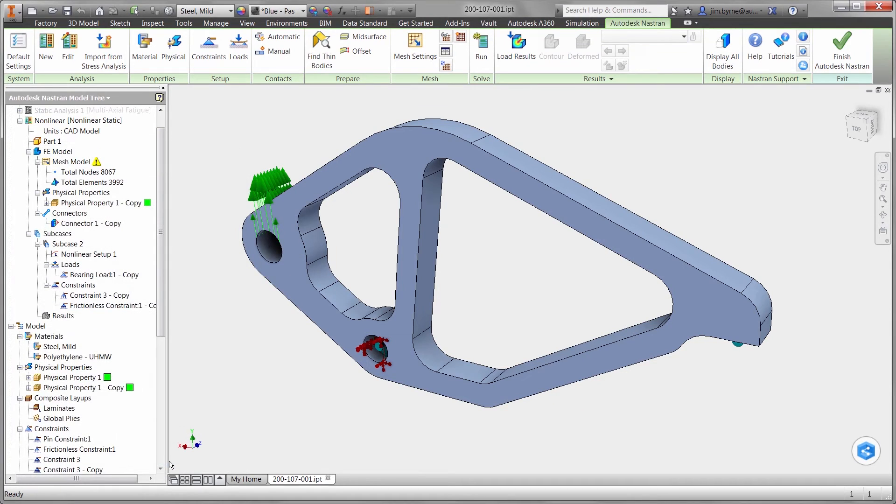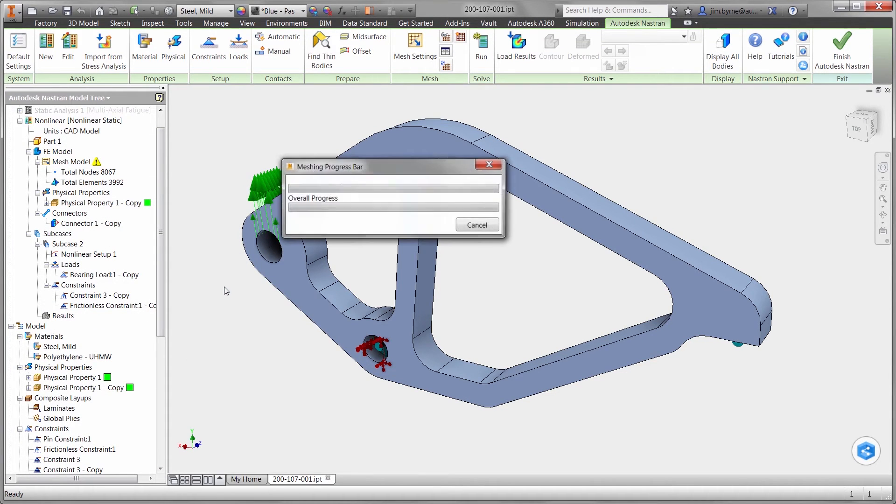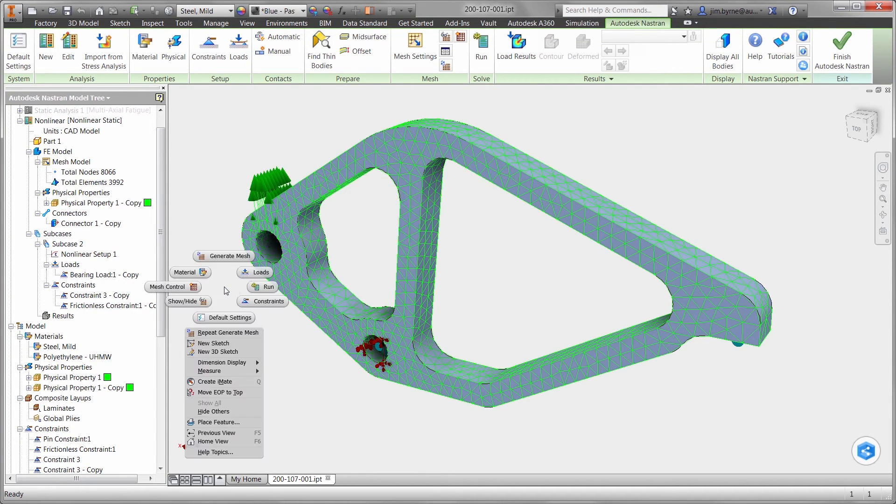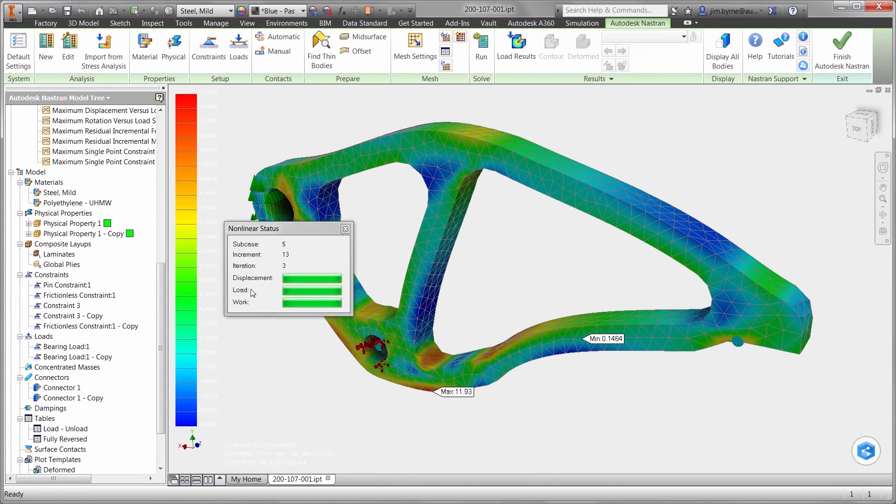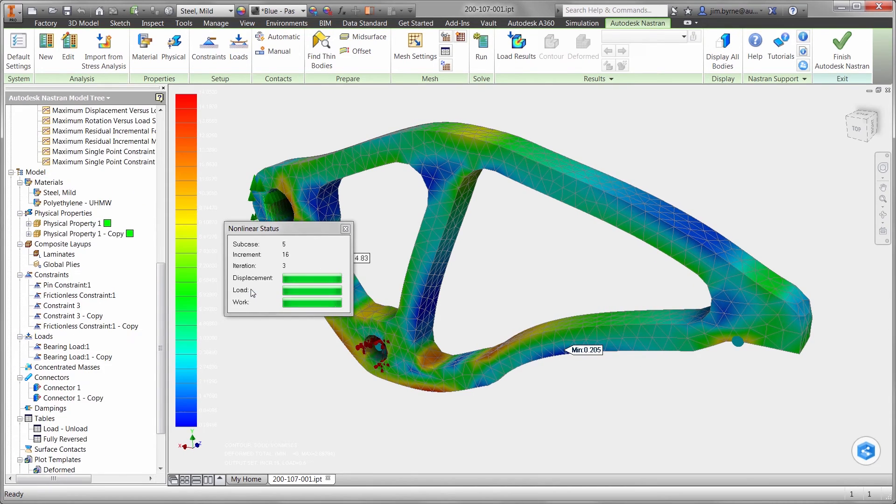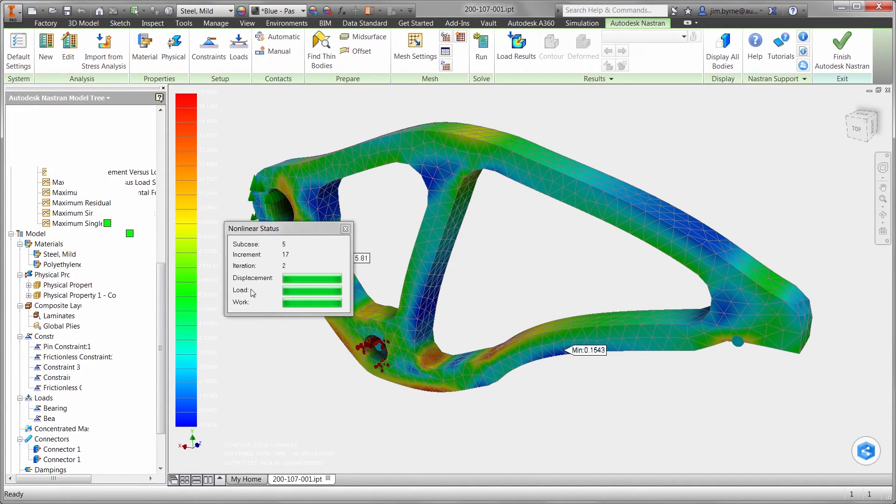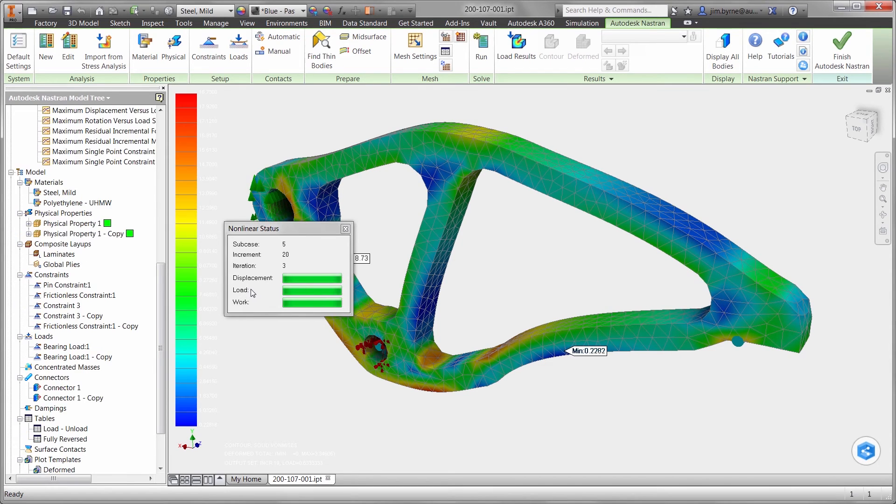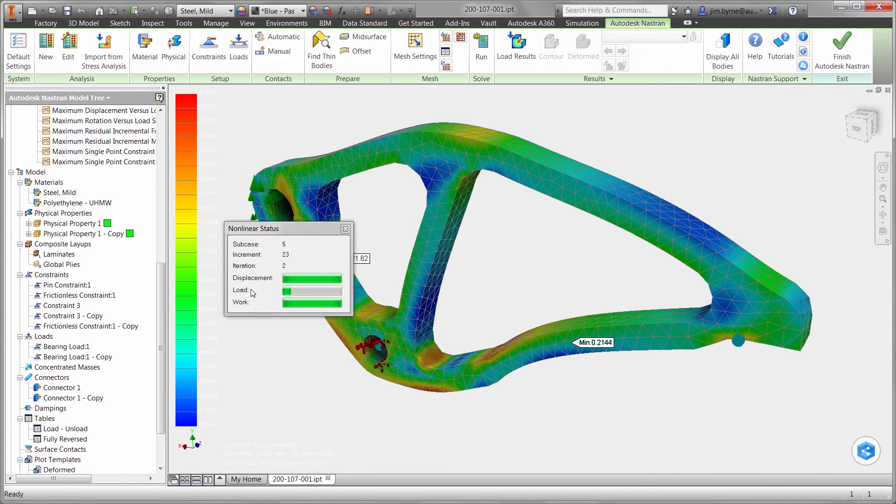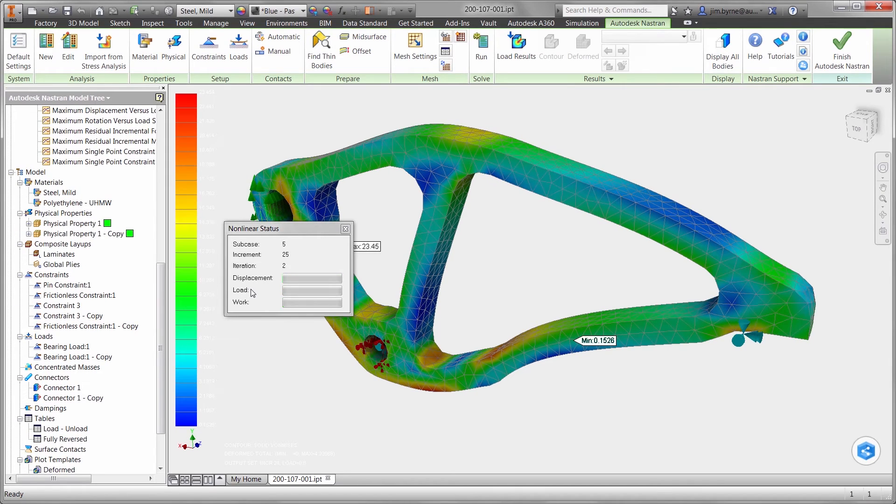Unlike linear static studies, we can watch the behavior of the part as the load is applied. Watch as the stiffness of the model changes and may even cause the part to buckle. This is something you will also never find in linear static results. They will only tell you if the material is going to pass or yield.